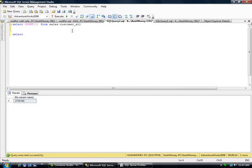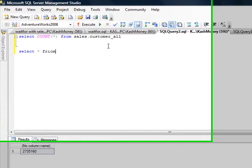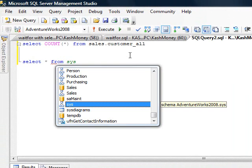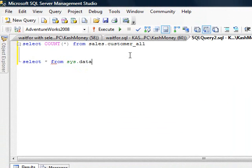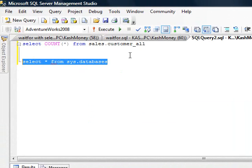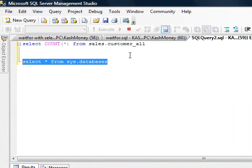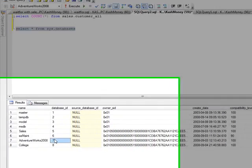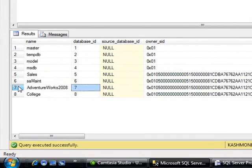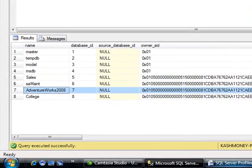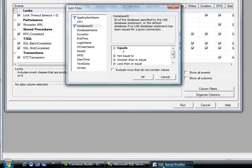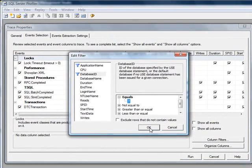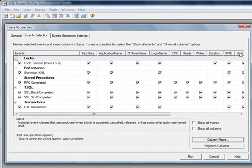You can do a select star from sys.databases. And so down here, in this row, it says it's 7 for AdventureWorks. So this will limit all the data to just that database.